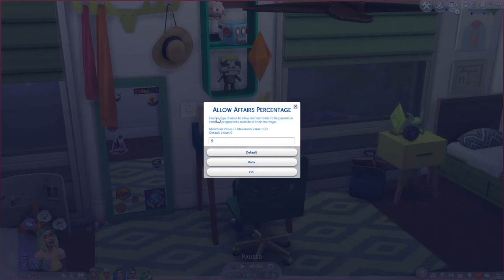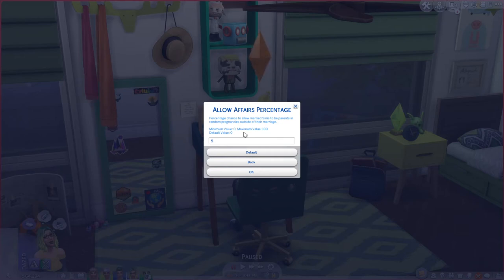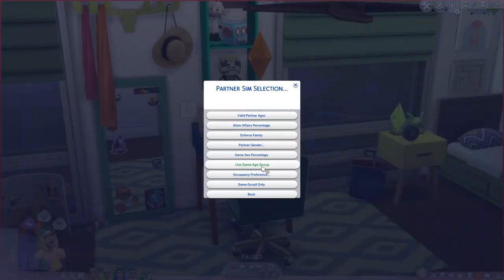Affairs sets the percent chance that a married sim will be a parent in a random pregnancy outside of their marriage. By default it's set to zero. I like a little drama in my game, so I have it set at 5% — meaning there's a 5% chance a married sim engages in a random pregnancy outside their marriage. Again, this only applies to townies, not your active household.